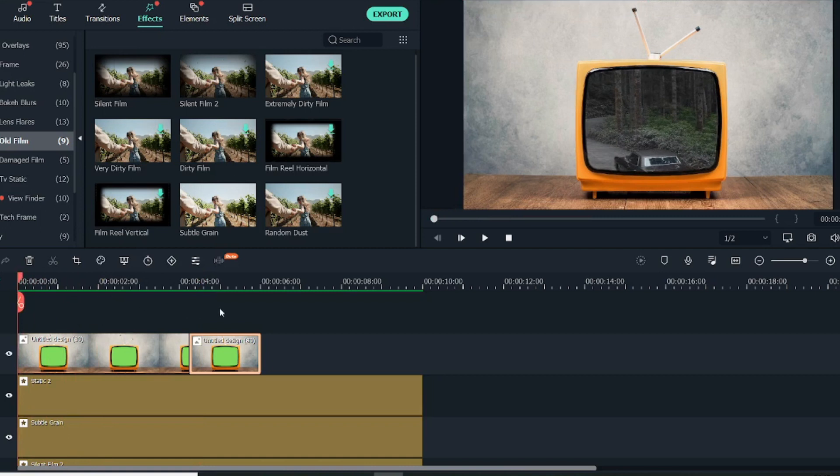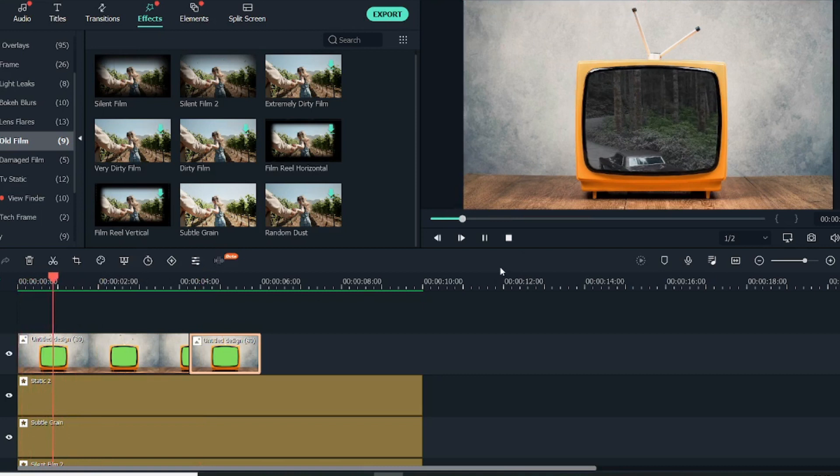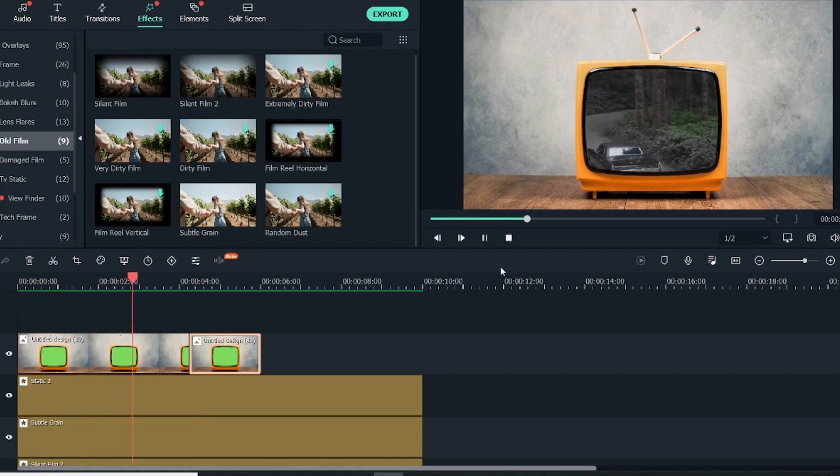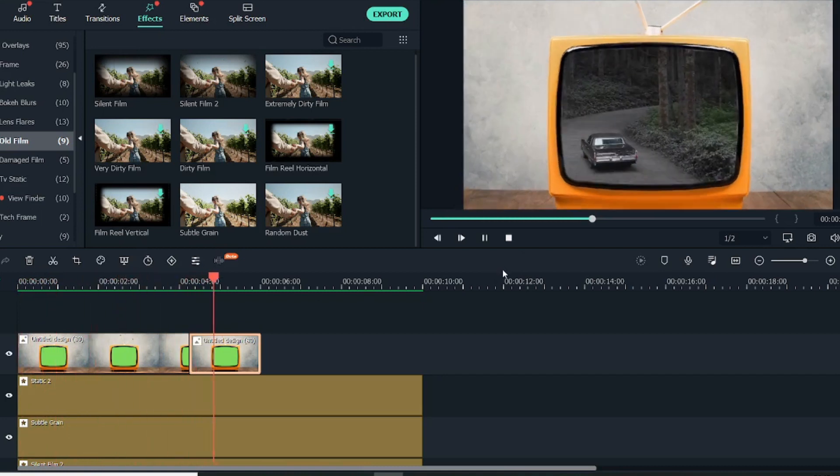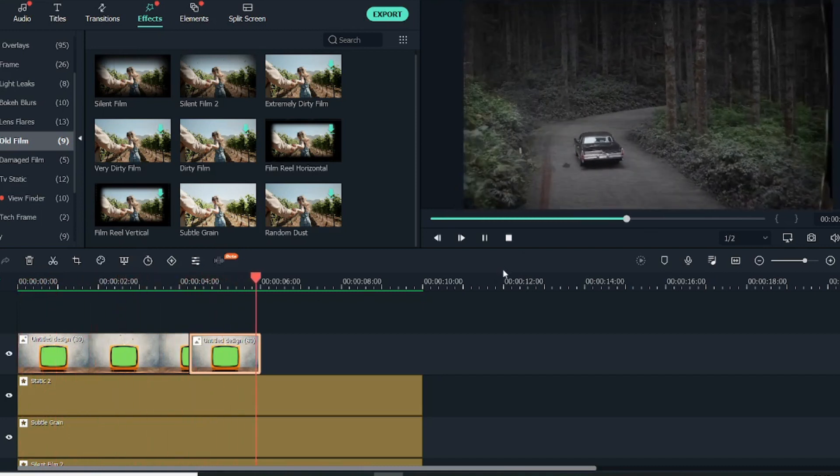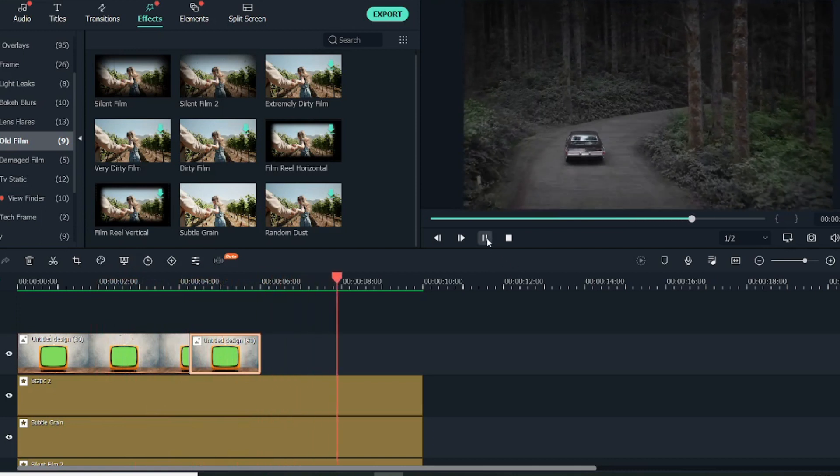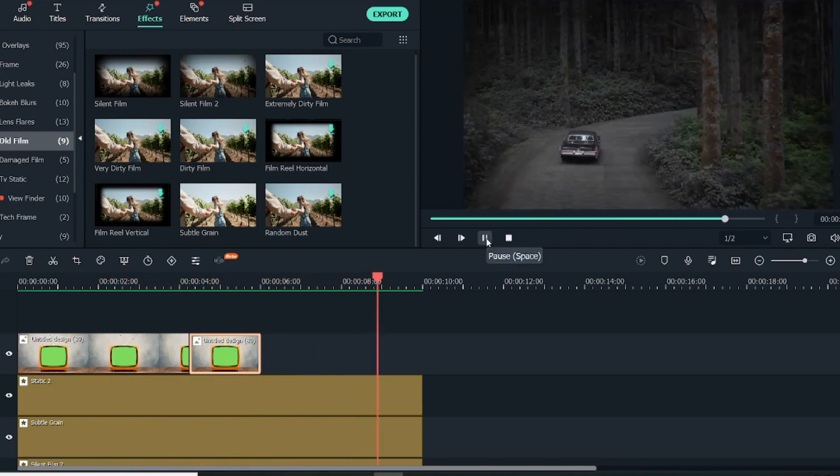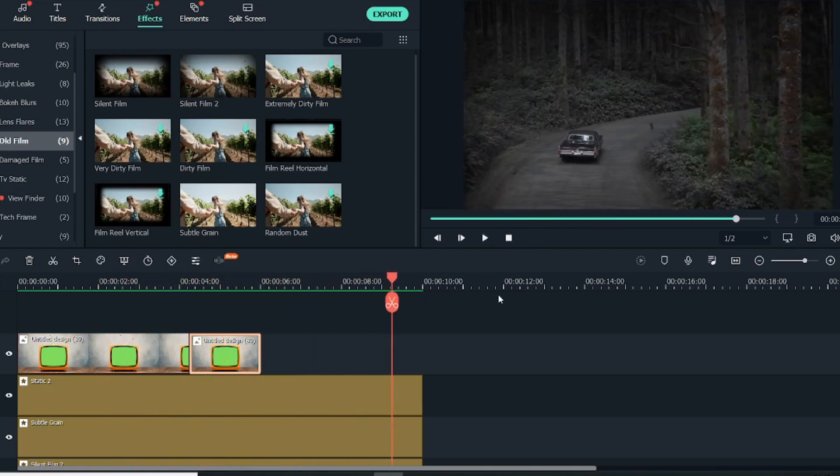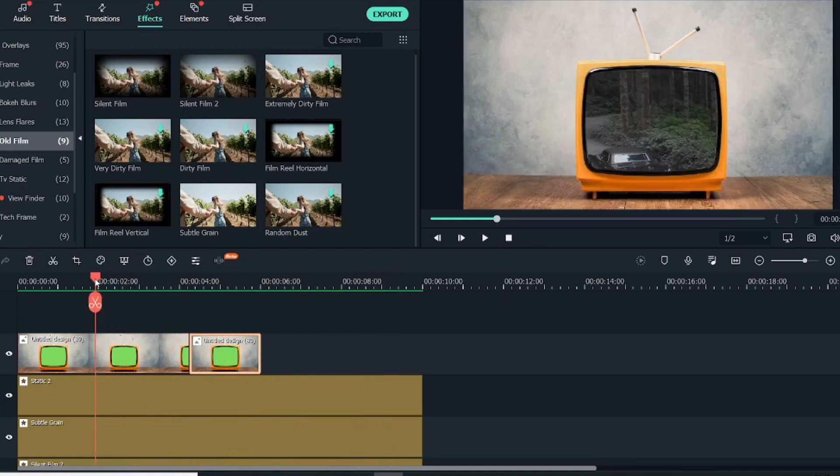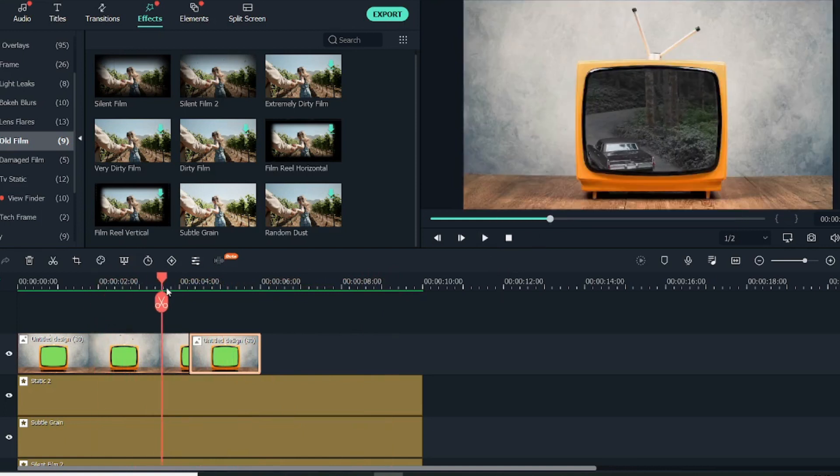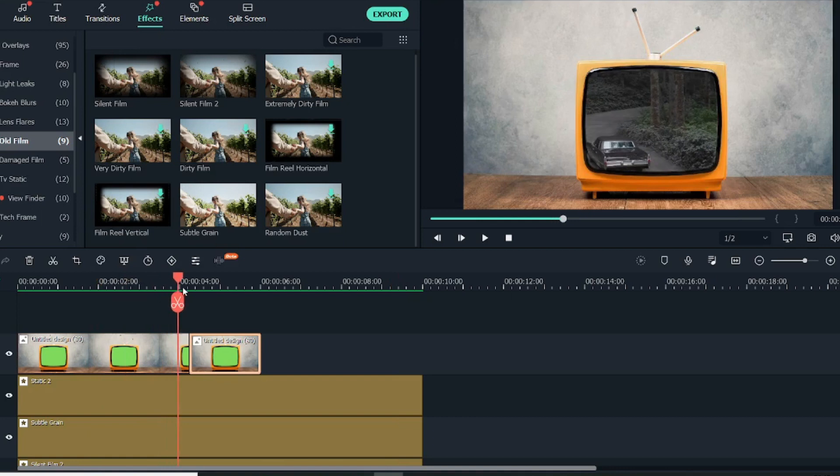Now let's just see how the video looks. As you saw, it beautifully transitions into this video. This is a beautiful old screen TV screen effect that you can use.